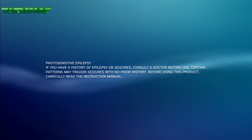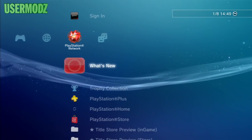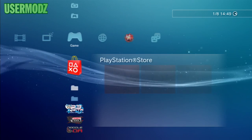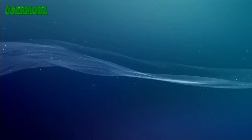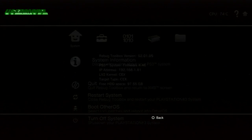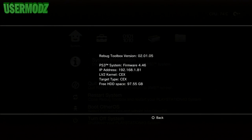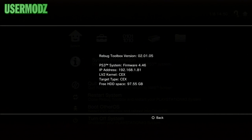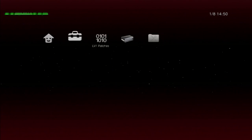Once you're back on your PS3, open REBUG TOOLBOX again and go to System Information. As you can see, it now says PS3 system firmware 4.46, LV2 kernel KEX, and target type KEX. You are now successfully on KEX.